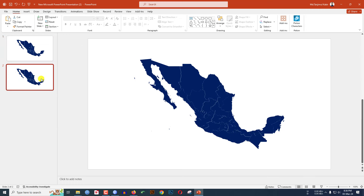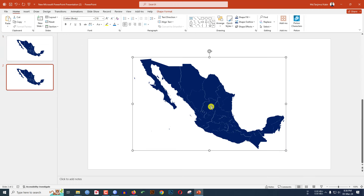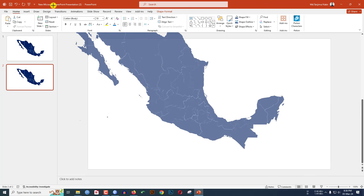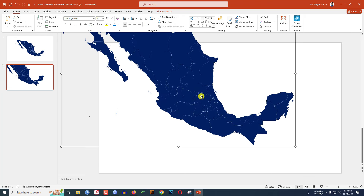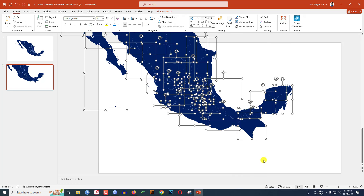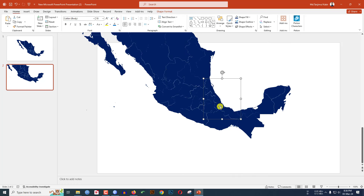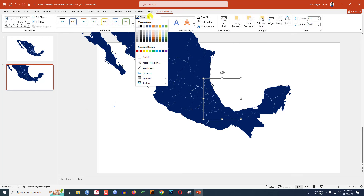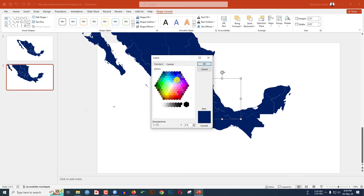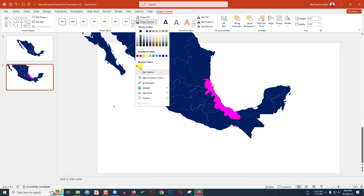Now click the right button and make a duplicate slide. Select the map, increase the size, and position it. Click the right button, go to Group, and make it Ungroup. Select a specific area, go to Shape Format, go to Shape Fill, go to More Fill Colors, and select a fill color, then click OK.